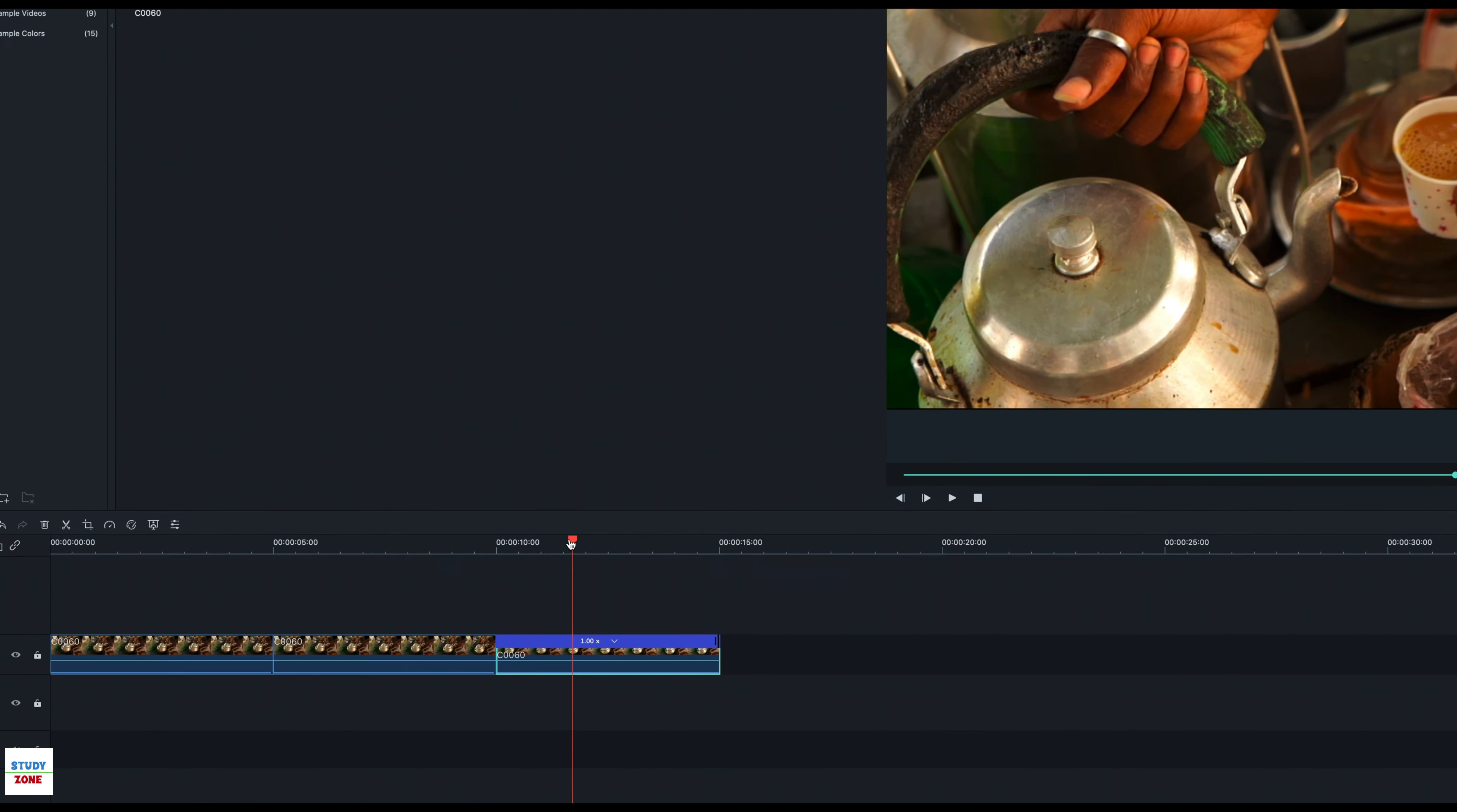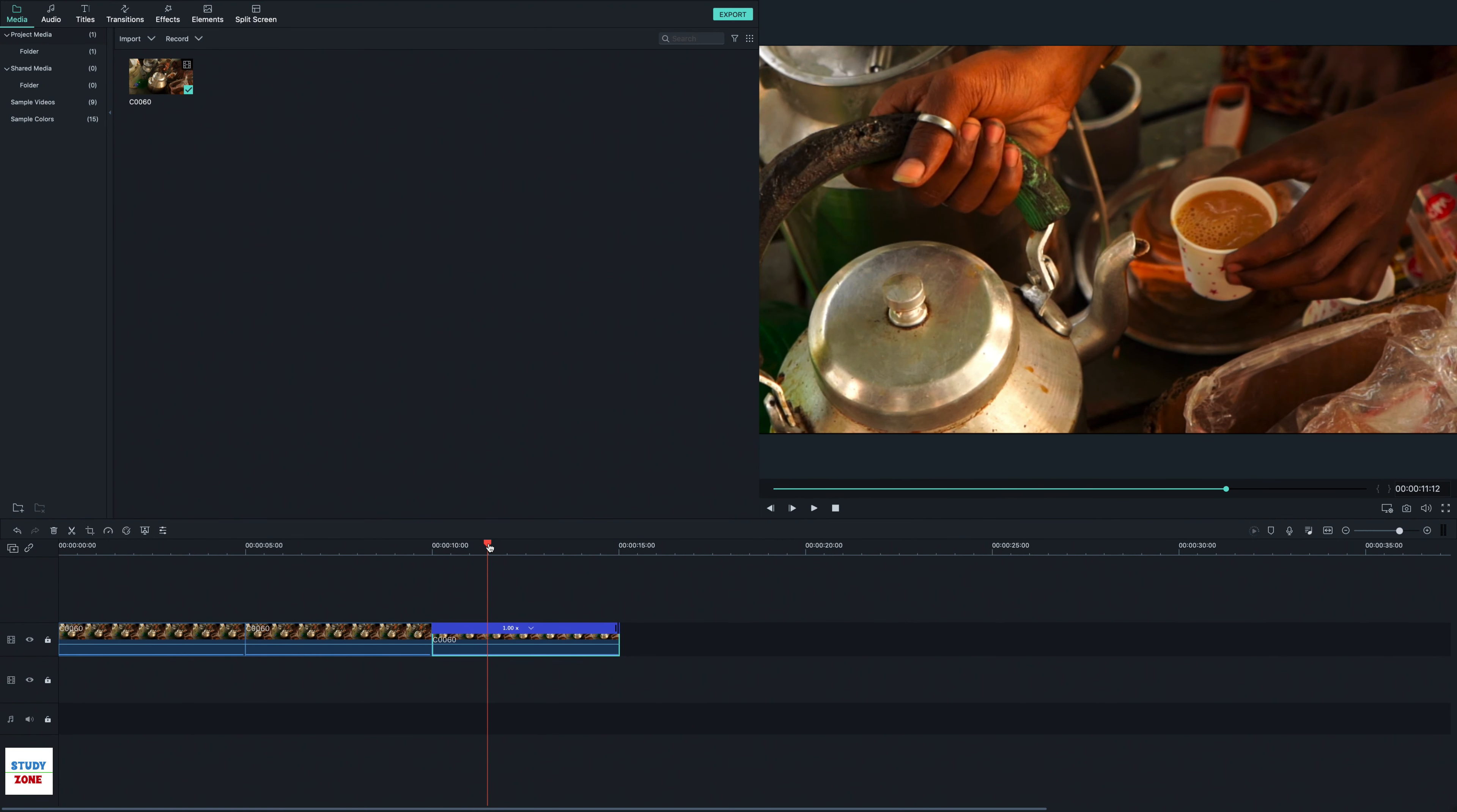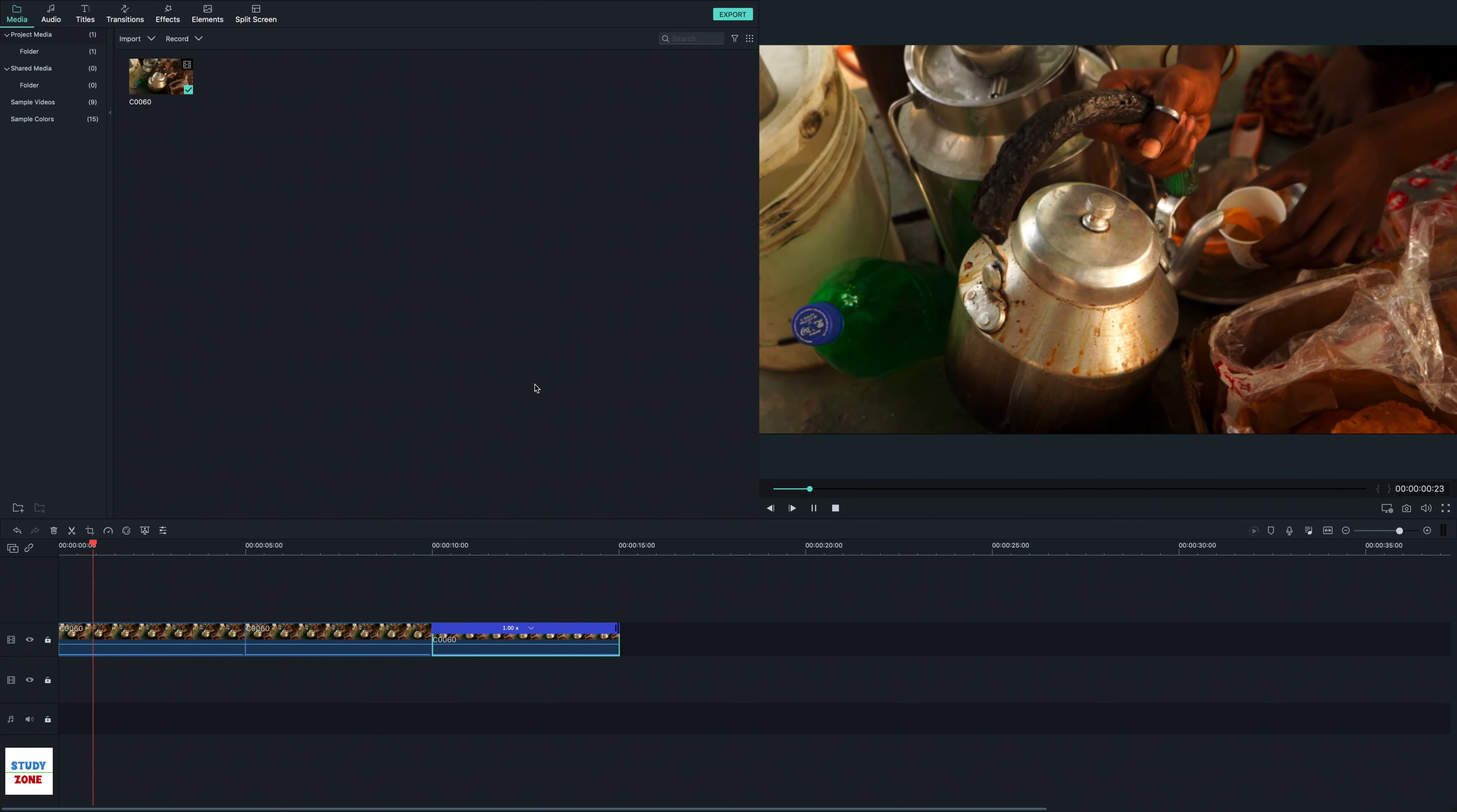Let us check the output. Transition from the second to third clip also looks good. Let us finally have a look at the complete video.